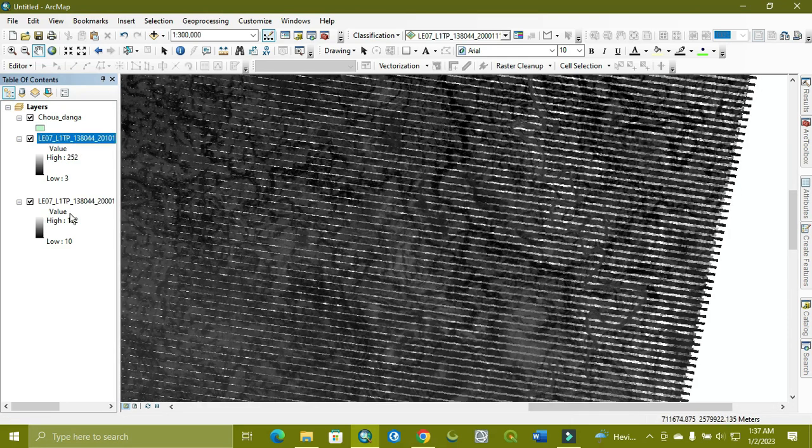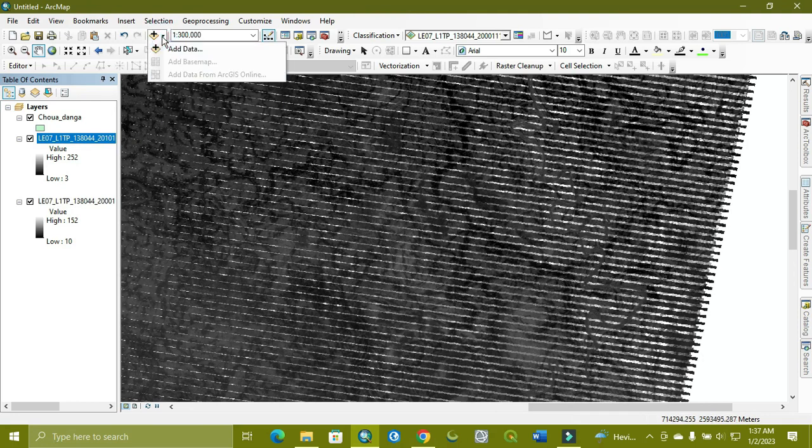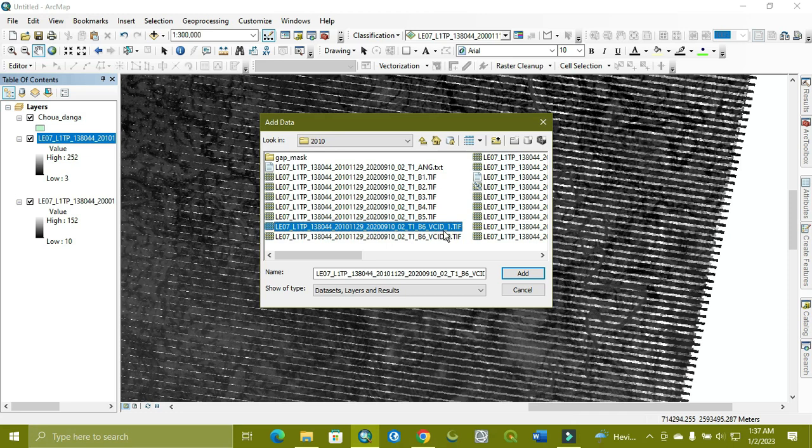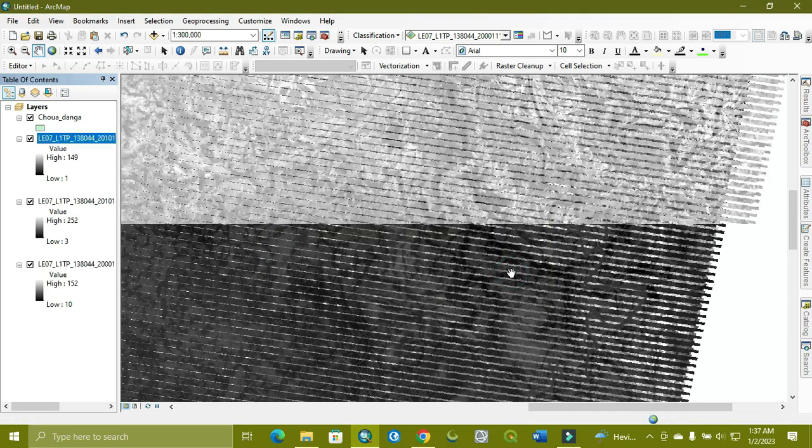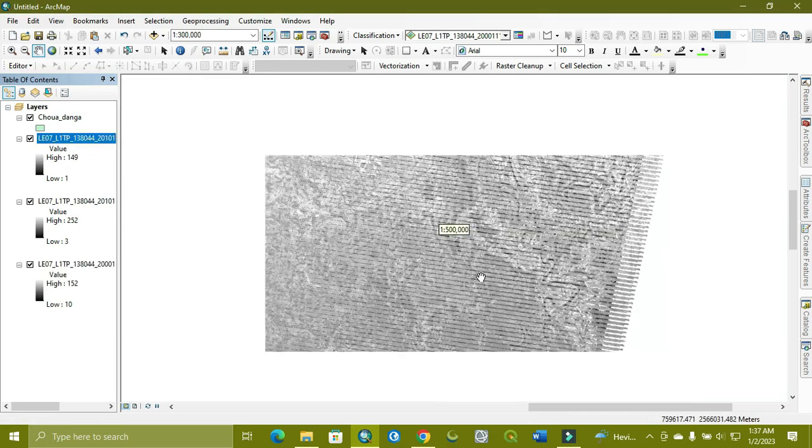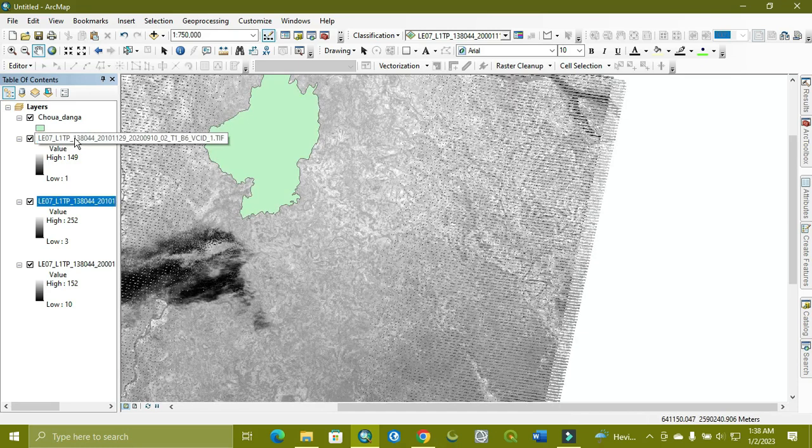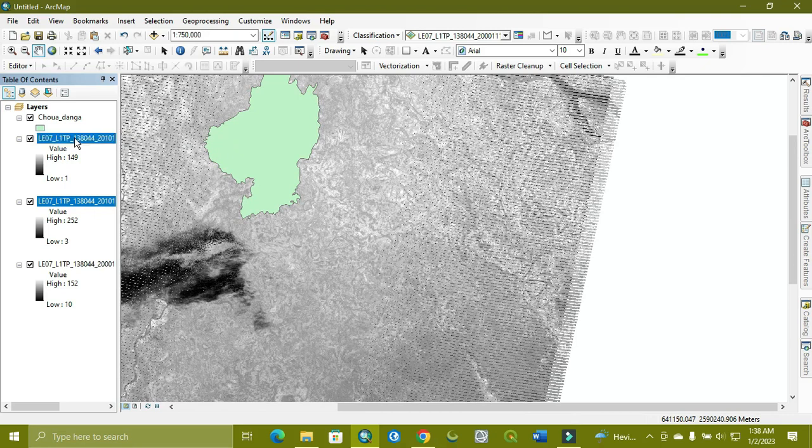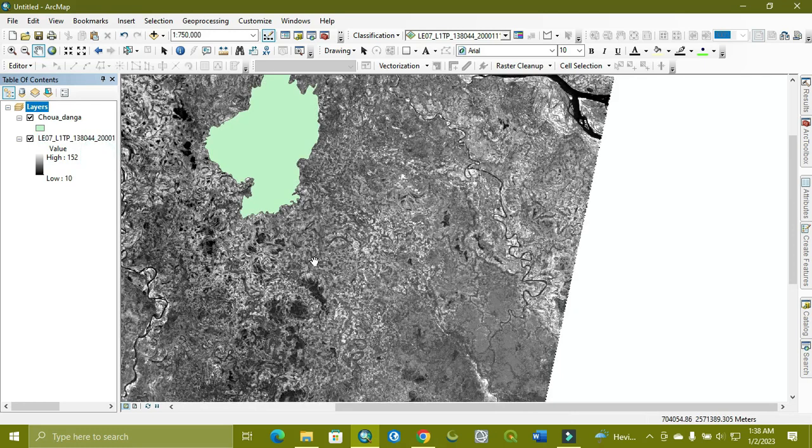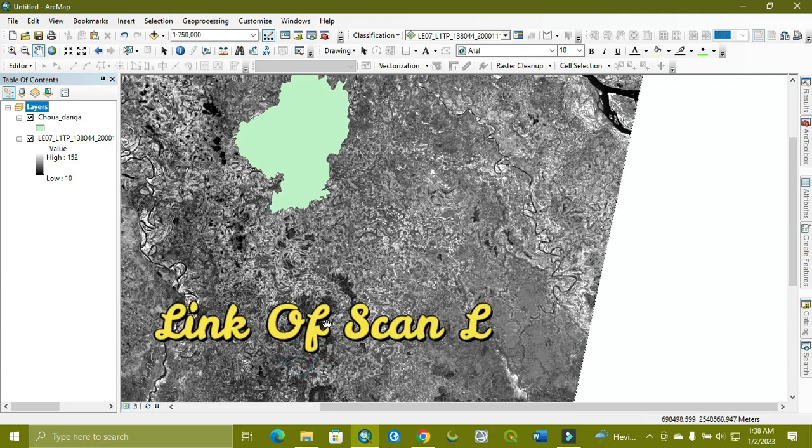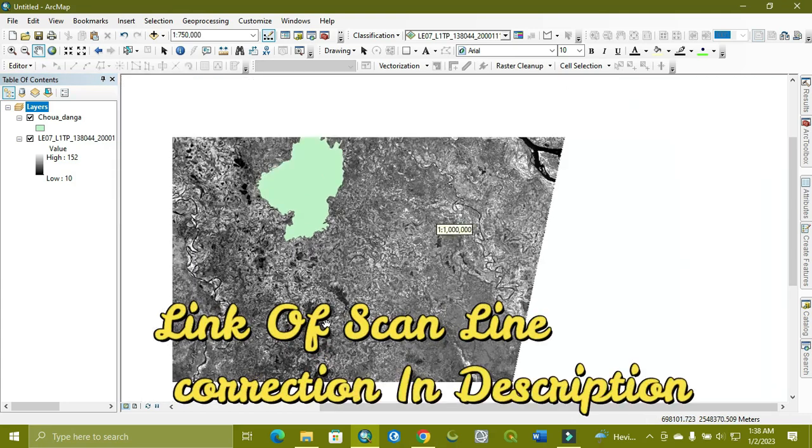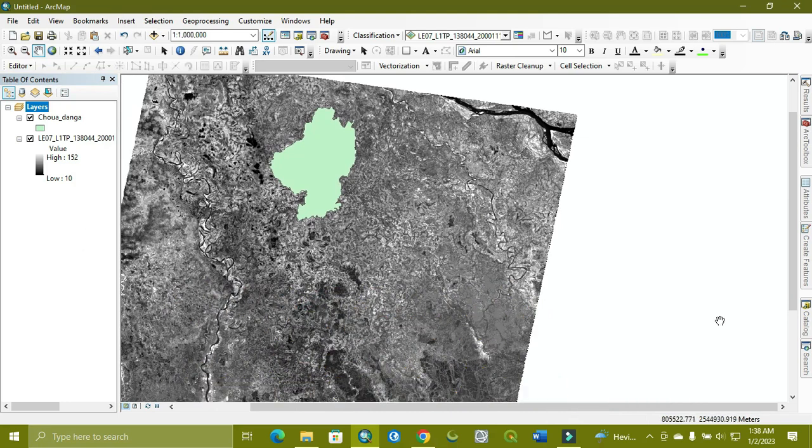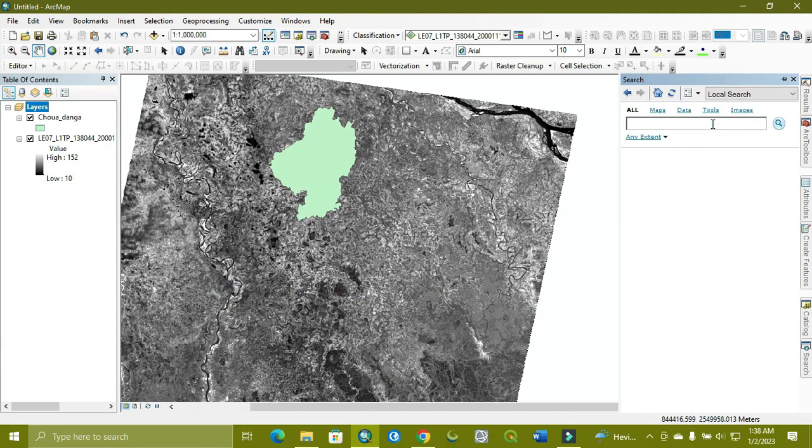We need for the LST of Landsat 7 band number 6, and in the LST, band 6 has two bands: 6-1 and 6-2, so we use 6-1. You can see the line is present, so that's why we don't use this. If you want to know how to remove this scanline from the Landsat image, we uploaded a video on our channel and will share the link in our description. Okay, so let's start the LST method which we follow here.